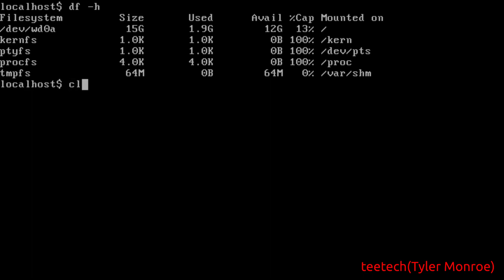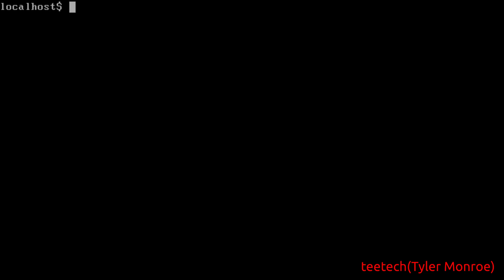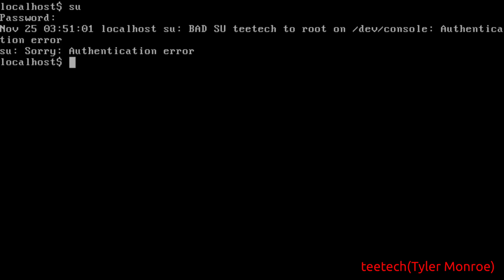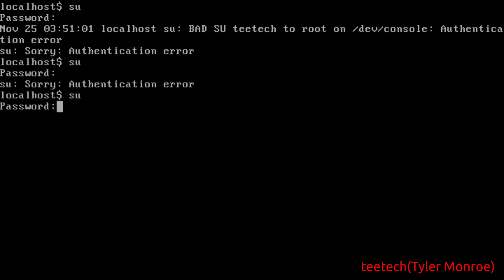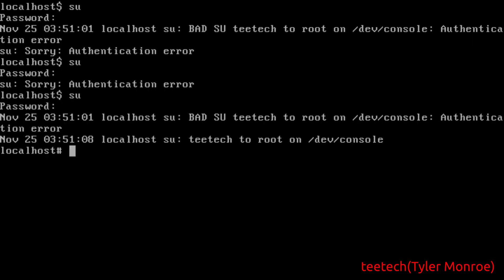If we do df-h there is our partition dev wd0a which is 15 gigs. Only 1.9 of it is used, we have 12 available. So the last thing I want to show you is if we use su and then we type roots password. Make sure to type the correct one if I can remember it. Now we're logged in as root.